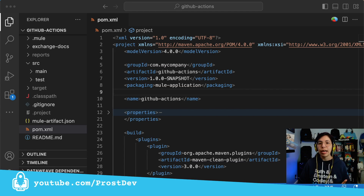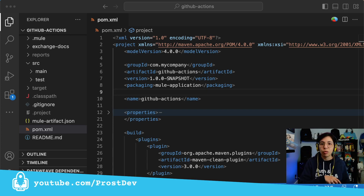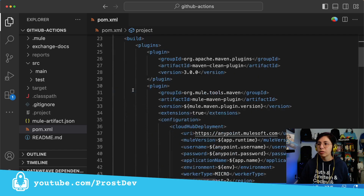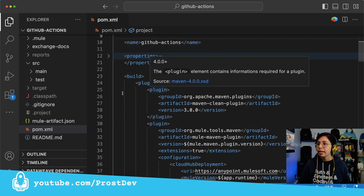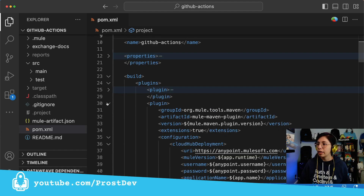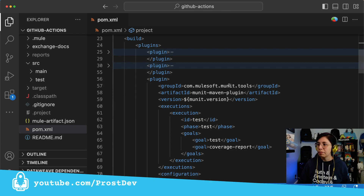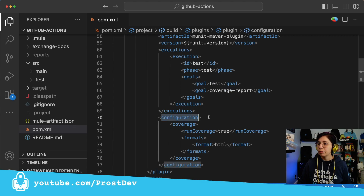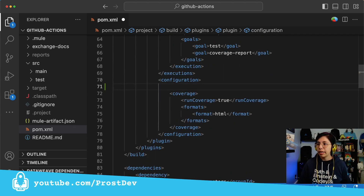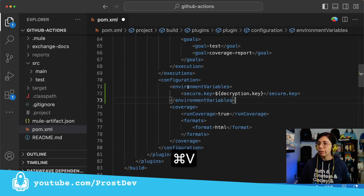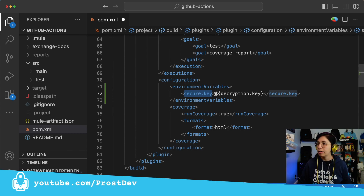The only thing we are going to add in the pom.xml is the configuration for the necessary minimum percentage required to pass the build. So inside the pom.xml, we can scroll down until we see Build Plugins, and then we will search for the MUnit plugin right here: com.mulesoft.munit.tools. The first thing we're going to add is in the configuration section. Inside the configuration, we are going to add the environment variable secure.key, which is the decryption key we've been using from the previous articles.